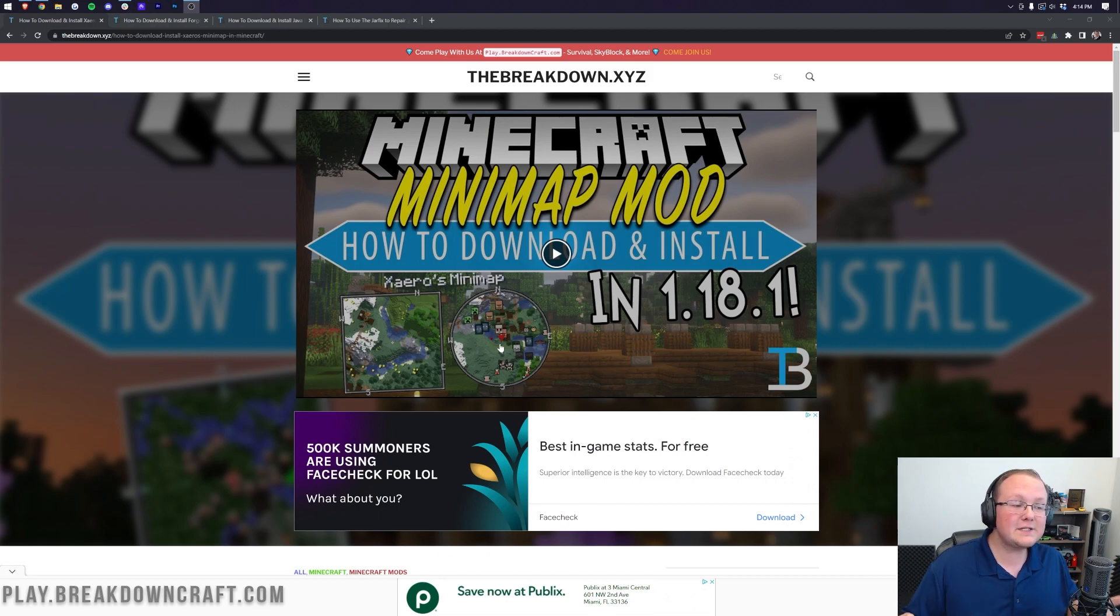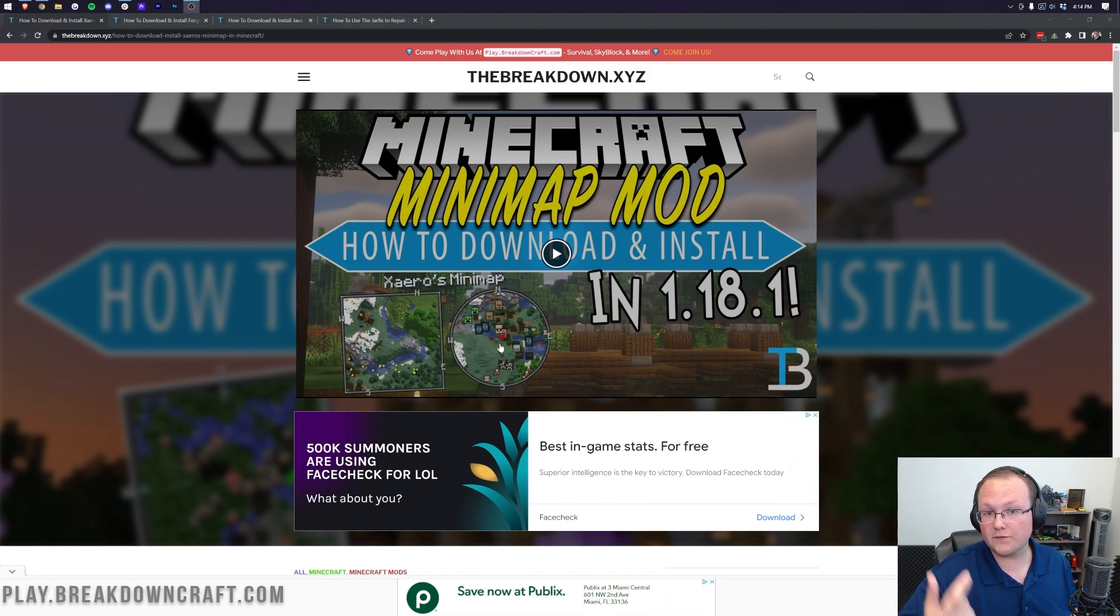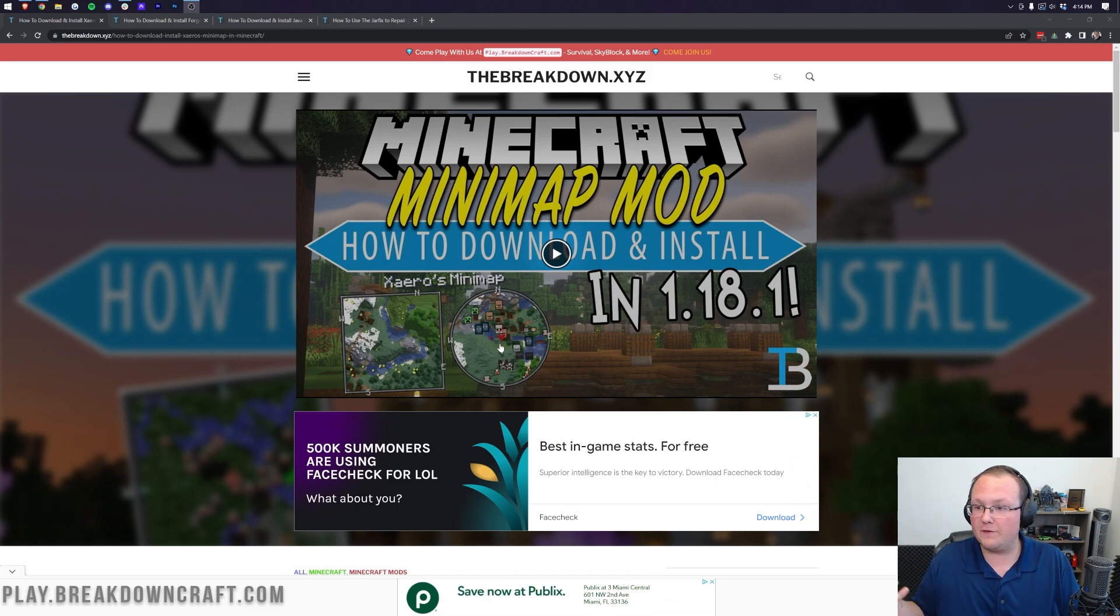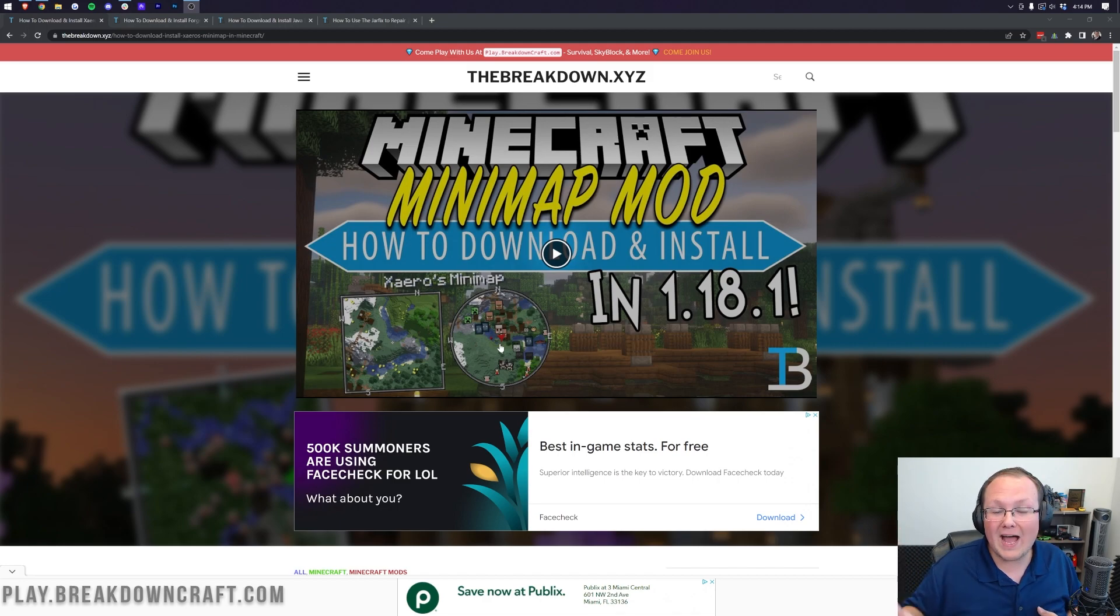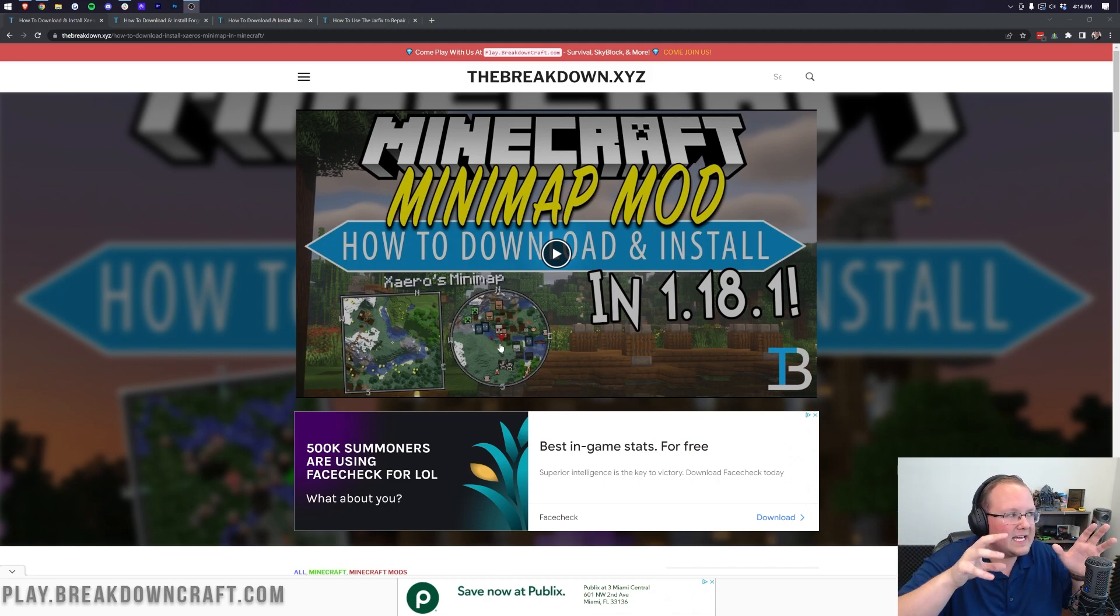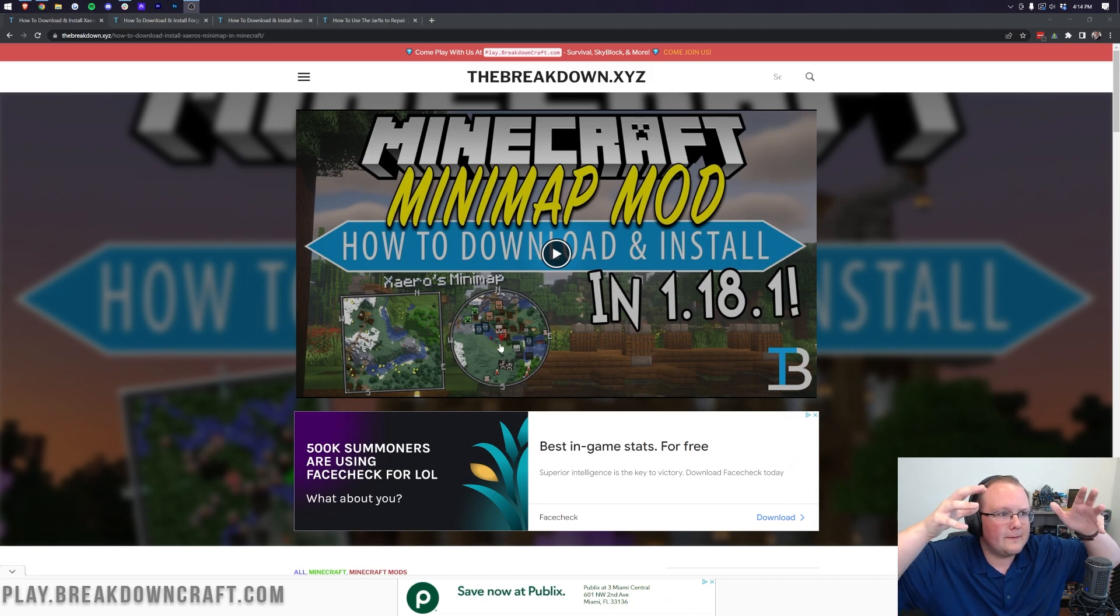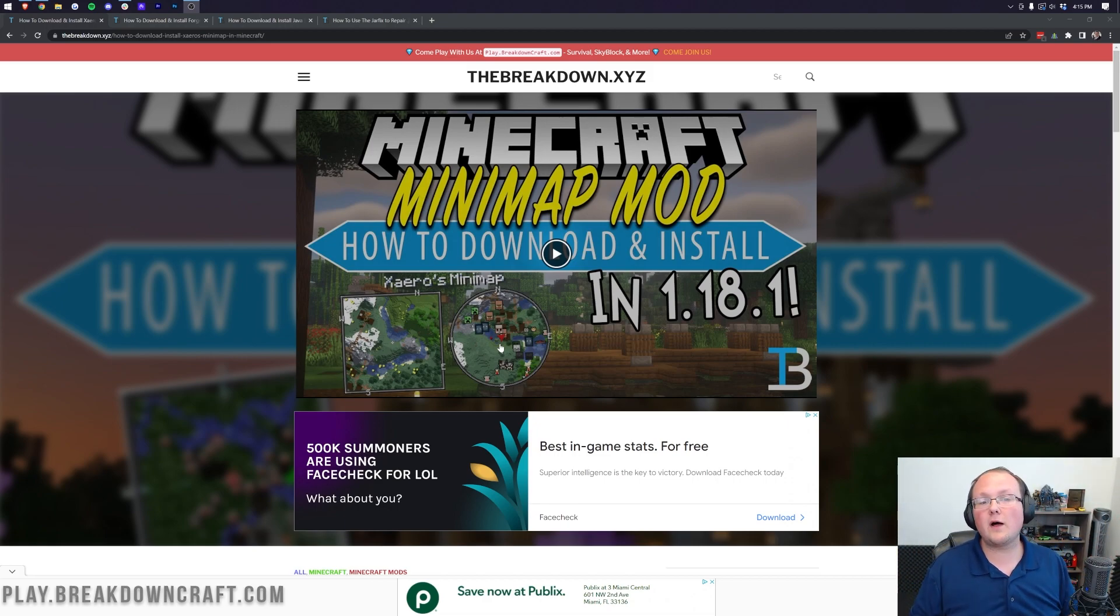Another reason is because it's for Forge and Fabric. Now, in this video, we're going to show you the Forge version, how to get it with Forge. But if the Fabric mod loader is where all your other mods are, you can get a Fabric version of Xero's minimap as well, which is why I always feature it.